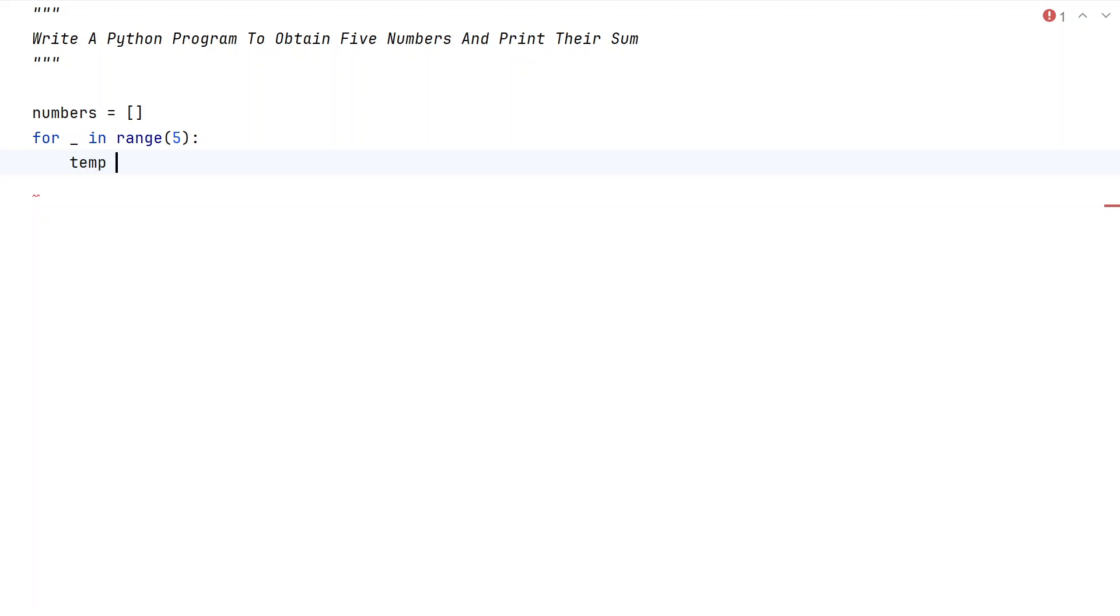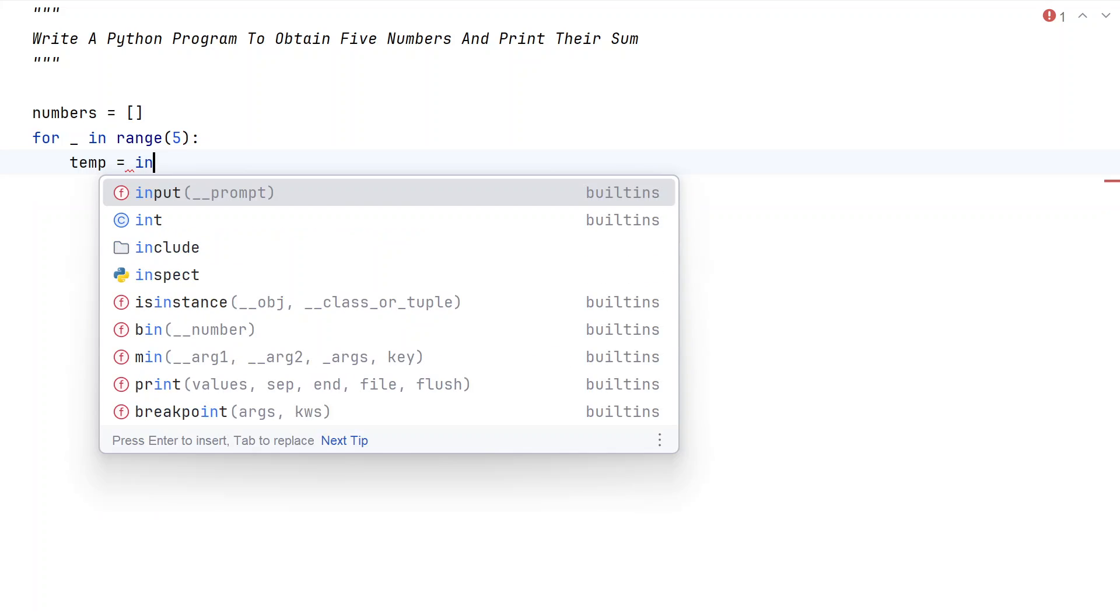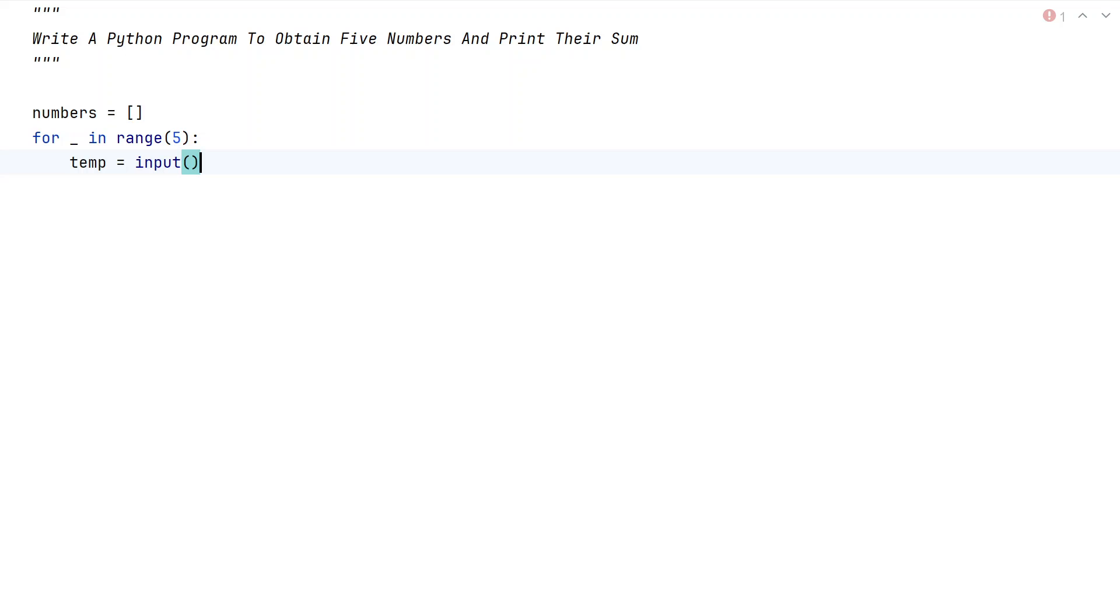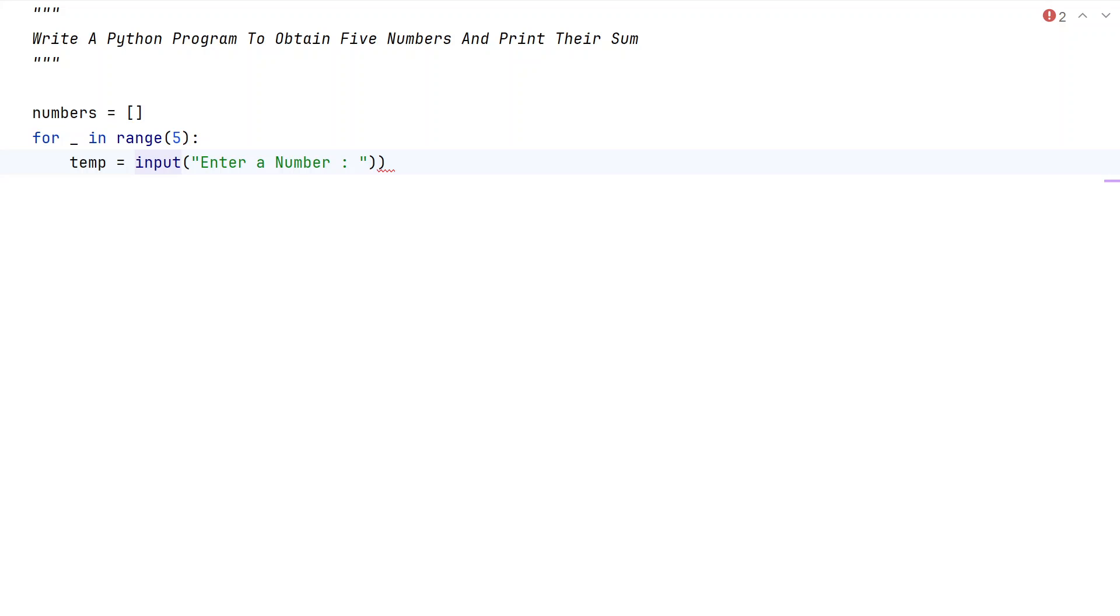let's take a temp variable and ask a user to enter the number. So let's say enter a number, colon. Here let's try to convert. Once the user enters a number, it will be of a string type.